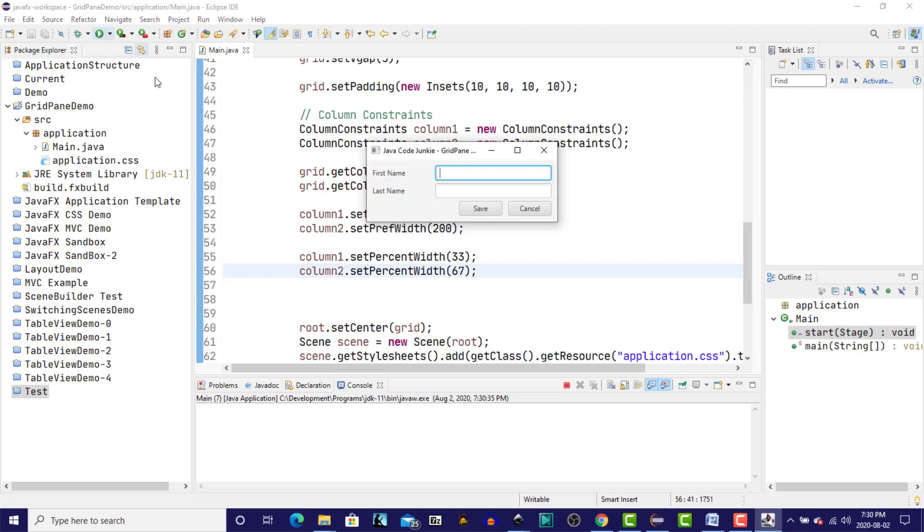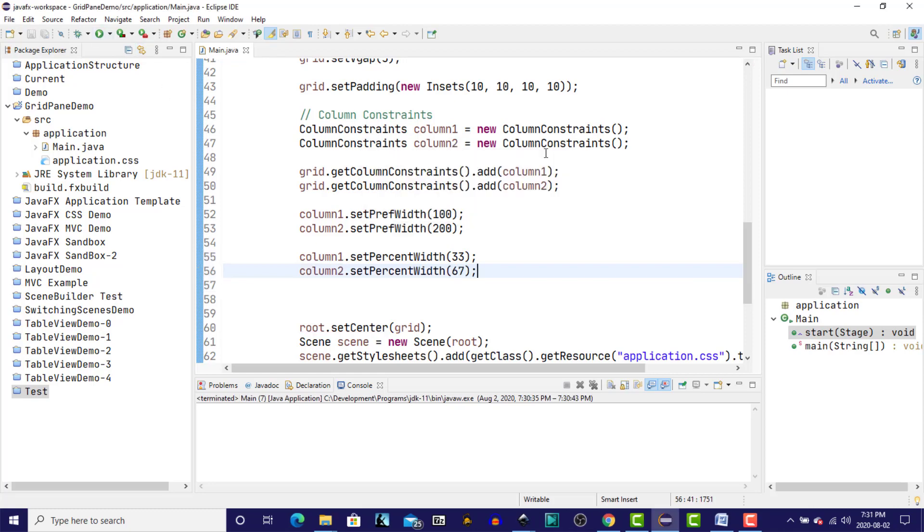So no change. If we do specify a percentage width for column constraints, that overrides the minimum, preferred, and maximum for the columns.